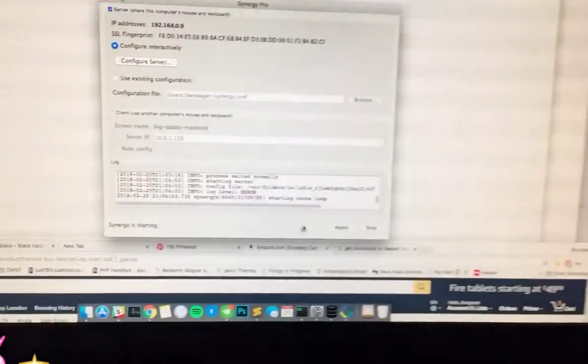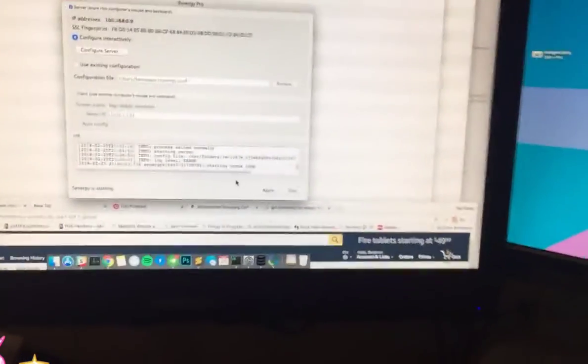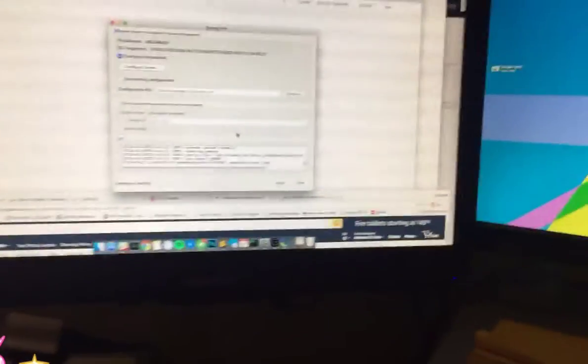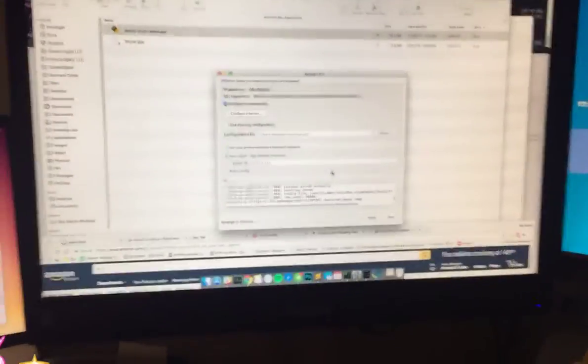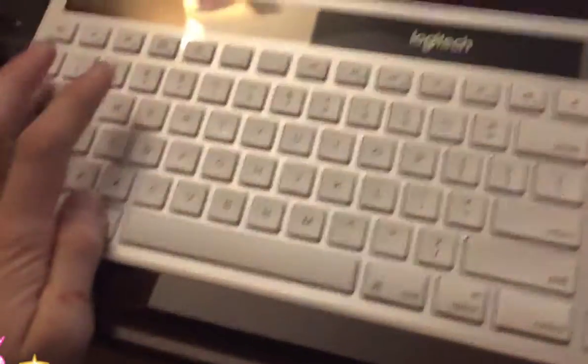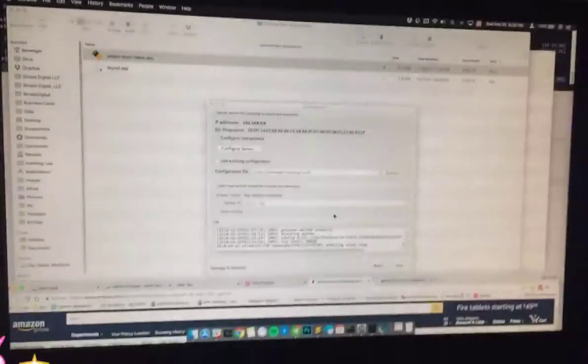so as you can see, now I'm able to use the keyboard right now that I'm using, it works only on Mac, but now I scroll my mouse downward,